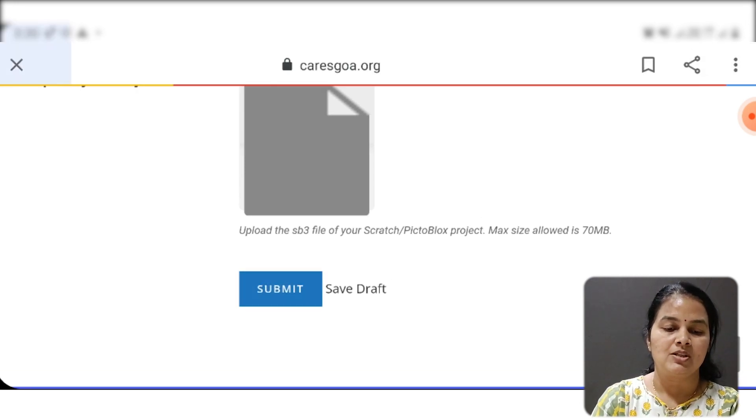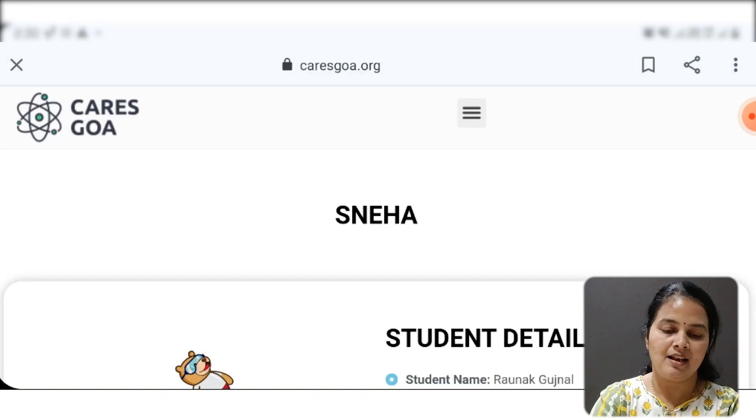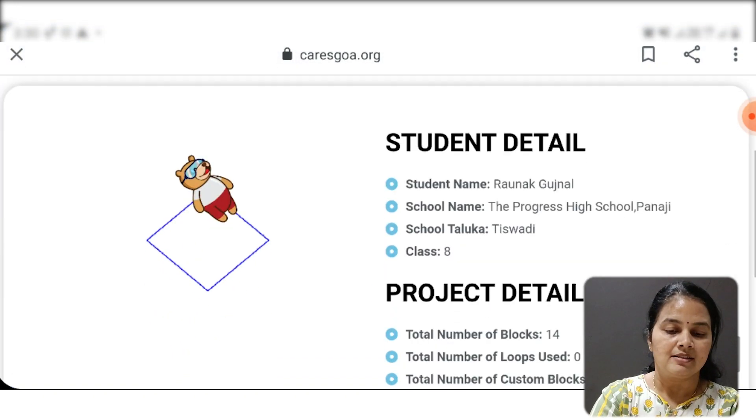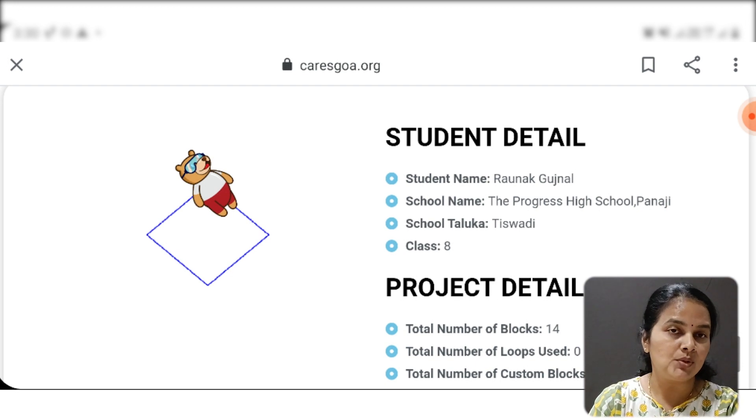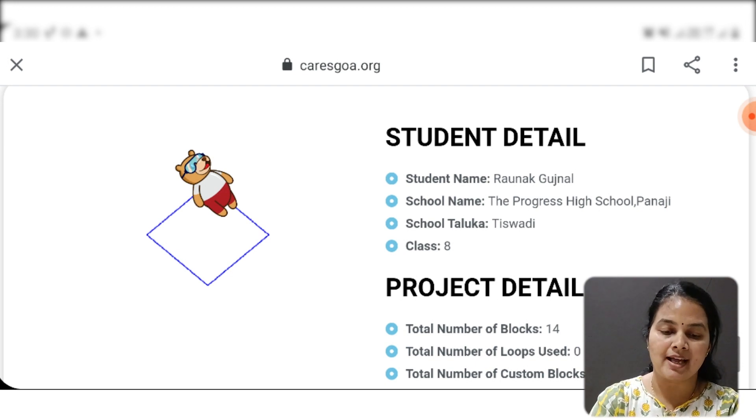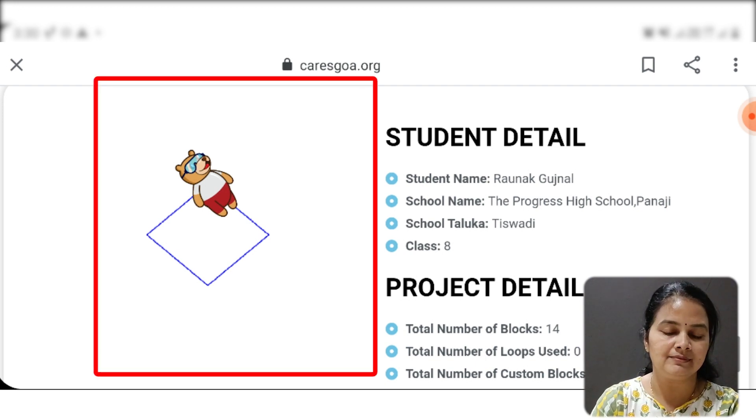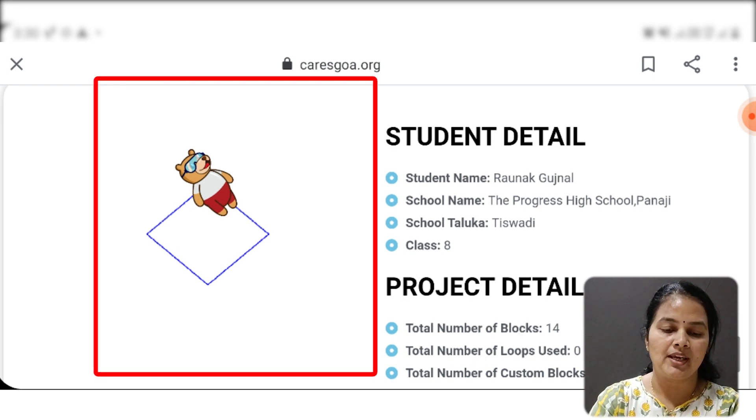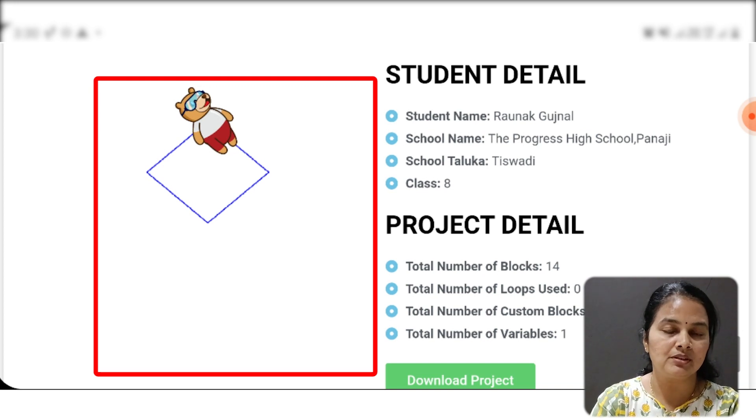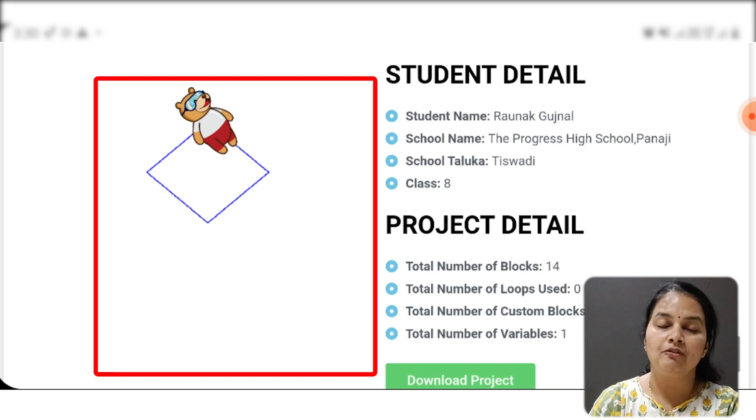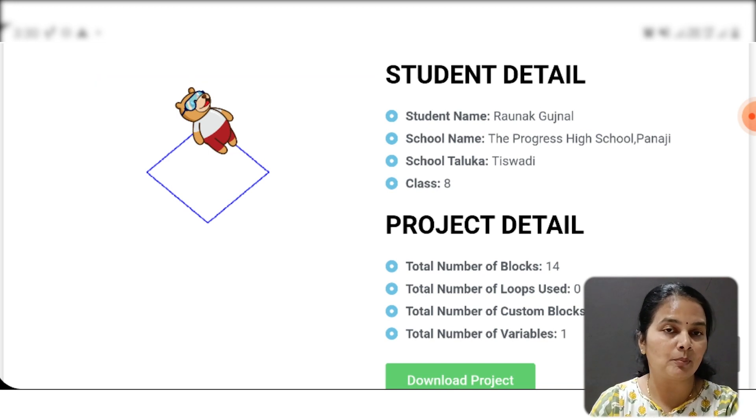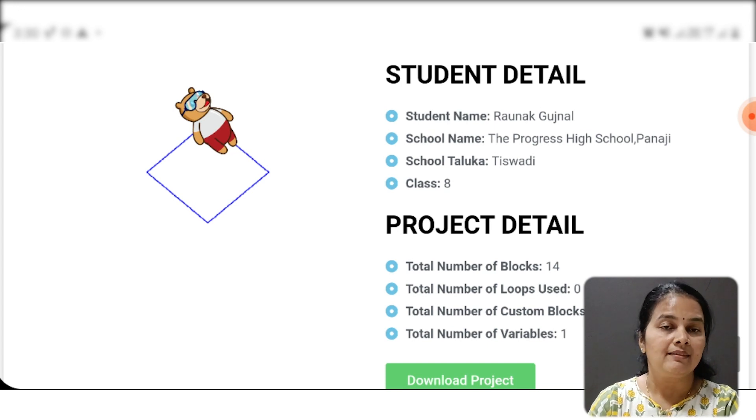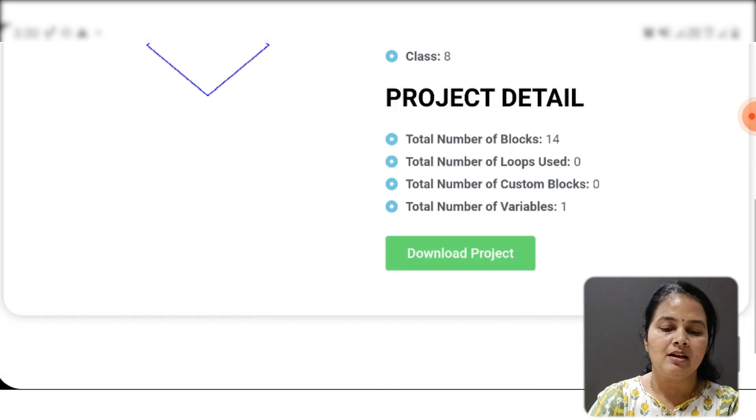So my file is getting uploaded on the portal. After uploading the file, please ensure that you get the screenshot of what you have done. If you don't get the output, that is the screenshot of your output, that means your file is not uploaded properly on the portal, or there may be some errors in your file.